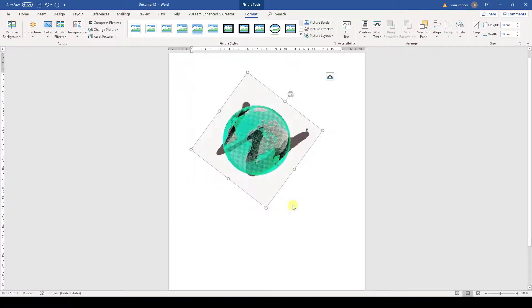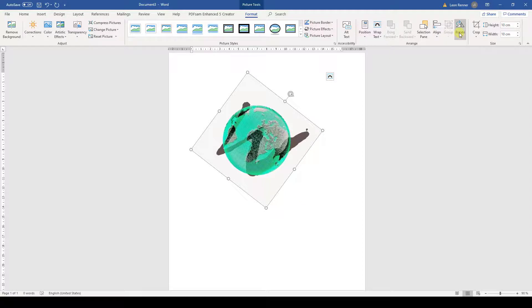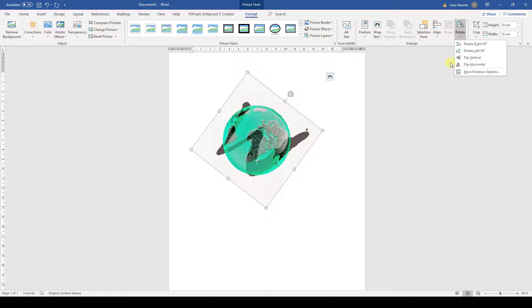Then let's look at mirroring an image. For that, we again have to click on the Rotate button and then we can decide if we want to mirror the picture vertically or horizontally.